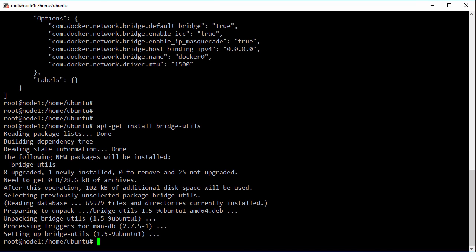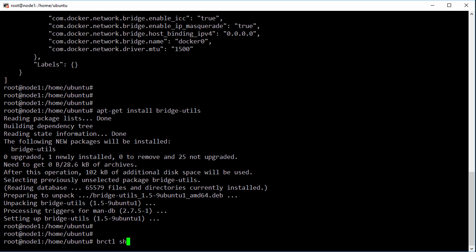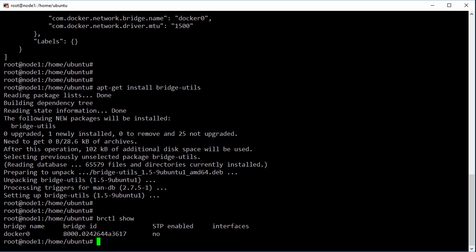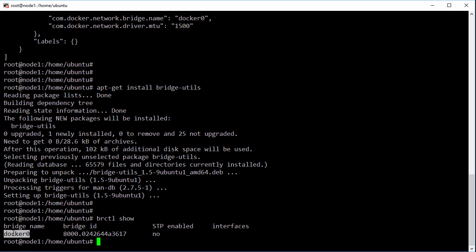Now if we go brctl show, there's our Docker Zero virtual switch. In the native tooling parlance it's called a bridge but a bridge and a switch are the same, right?